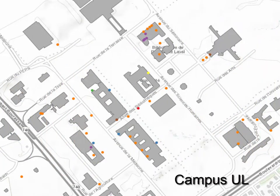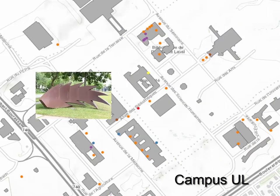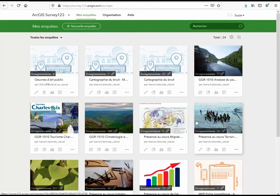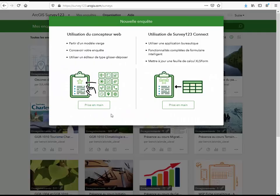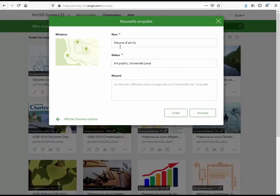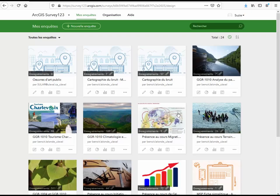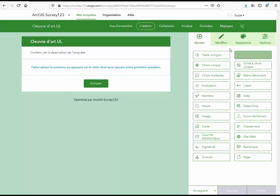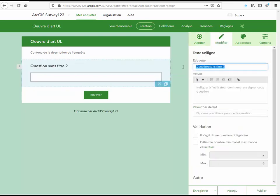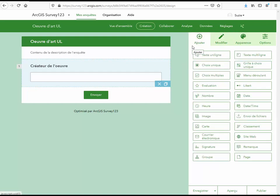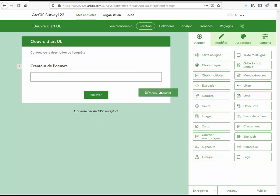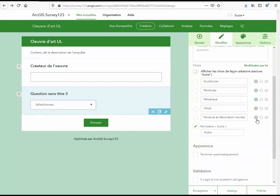Comme exemple, voyons comment nous pourrions créer un formulaire pour la saisie des données des œuvres d'art public que l'on retrouve sur le campus de l'Université Laval. Connectez-vous à la page Web de Survey123 pour créer votre formulaire. Cliquez sur Nouvelle enquête et choisir Utilisation du concepteur Web. Saisir un nom et des balises pour créer votre enquête. Par la suite, ajoutez les différents modules que vous avez besoin pour créer votre enquête. Choisir Texte uniligne pour mettre le créateur de l'œuvre. Ajoutez ensuite le nombre de champs nécessaires, par exemple choisir Menu déroulant pour le type d'œuvre.